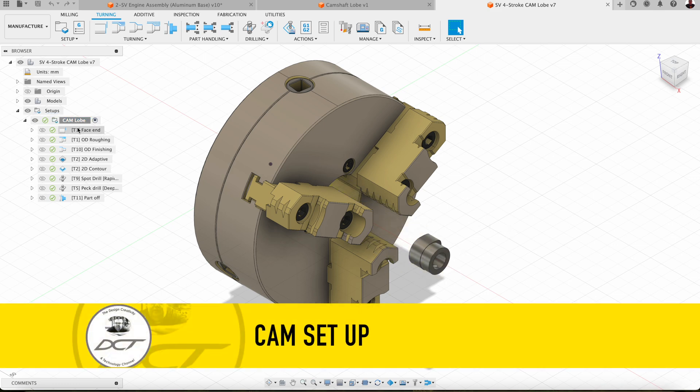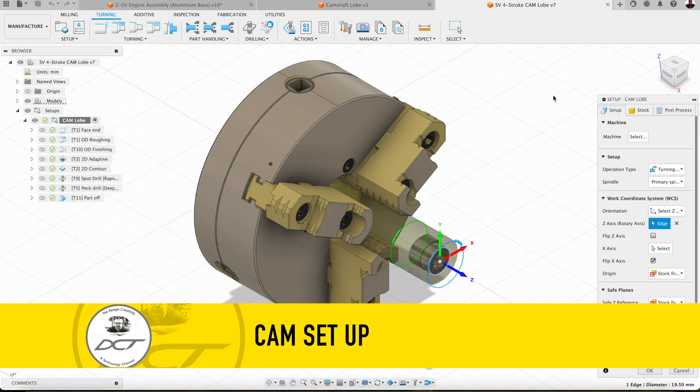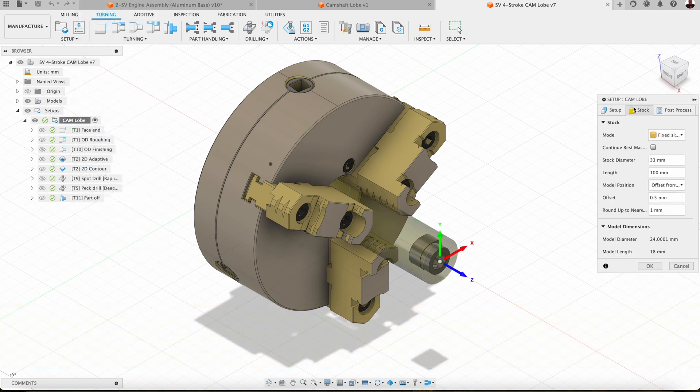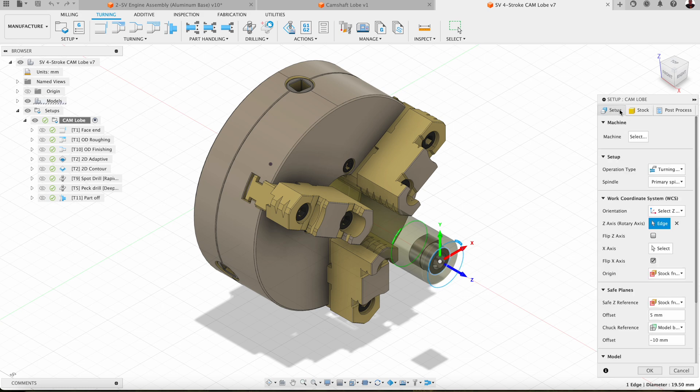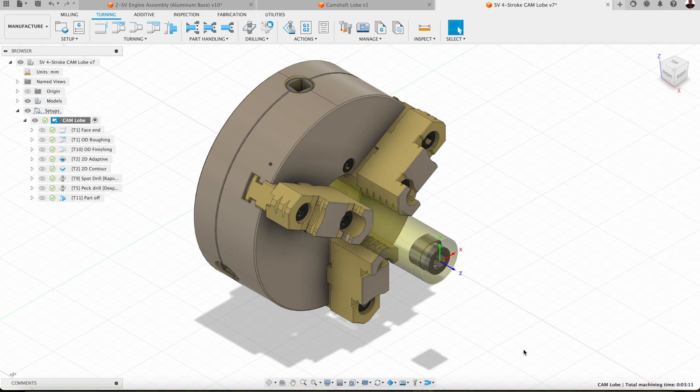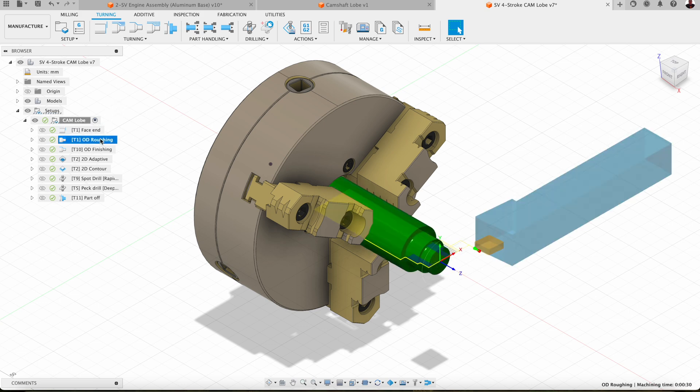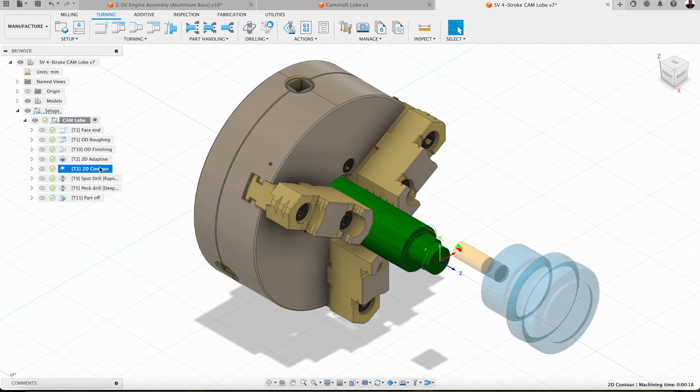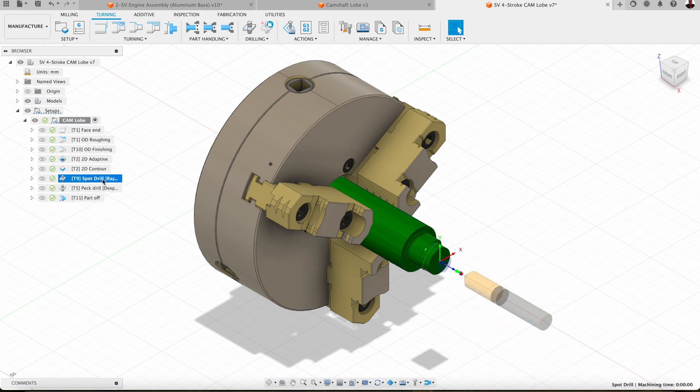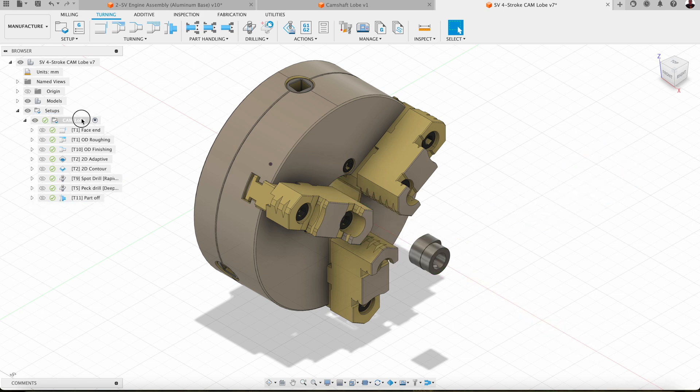So here's my cam here today. Here's my setup. In my setup I'm using today number one which is G54. I've identified where's my work coordinate system. And the first thing we're going to do is face the part. Then some OD roughing, OD finishing, some 2D adaptive, a contour, spot drill drill and a part off cycle. So let's take a look at that. Let's simulate through this and we'll go through it one at a time.